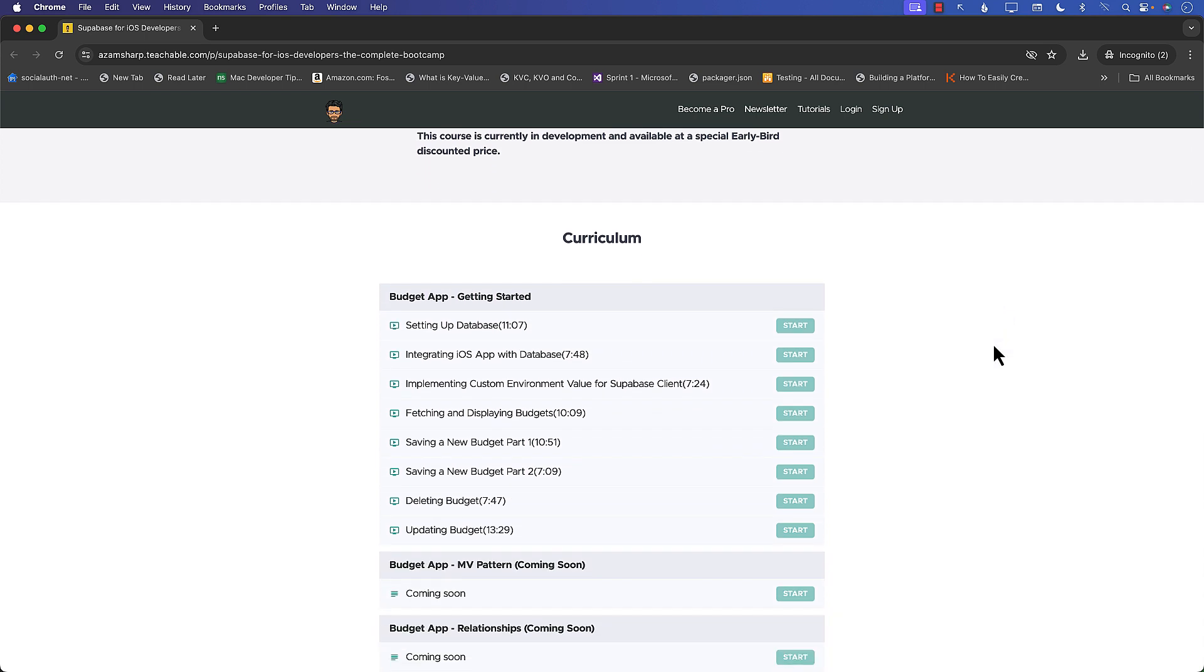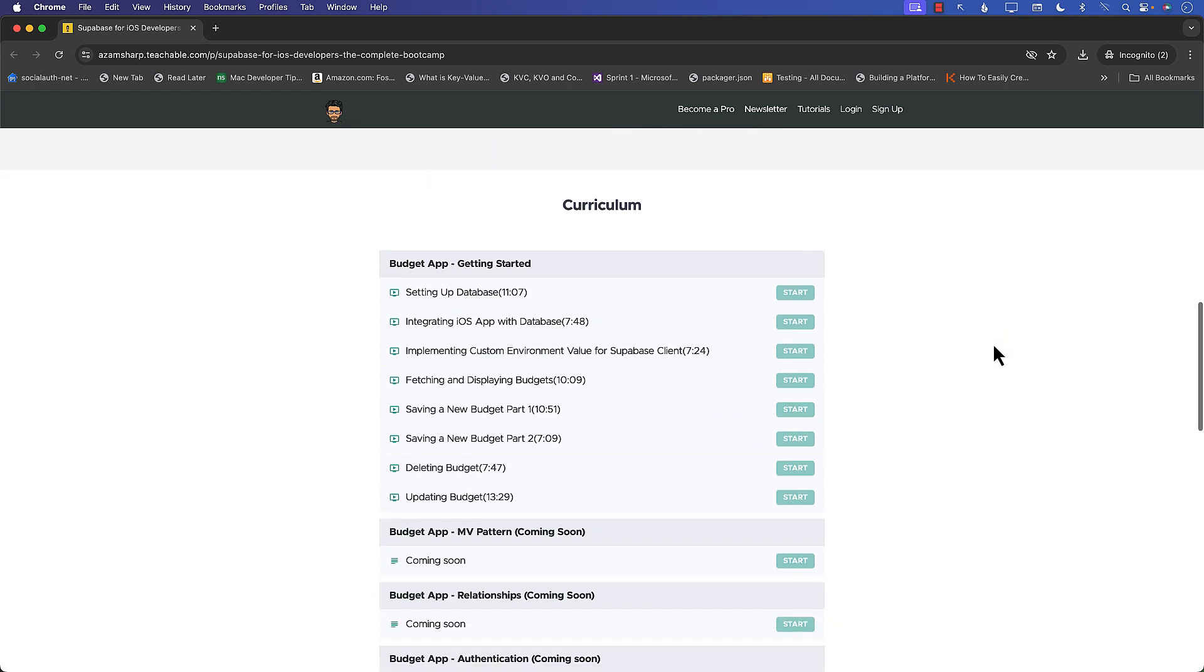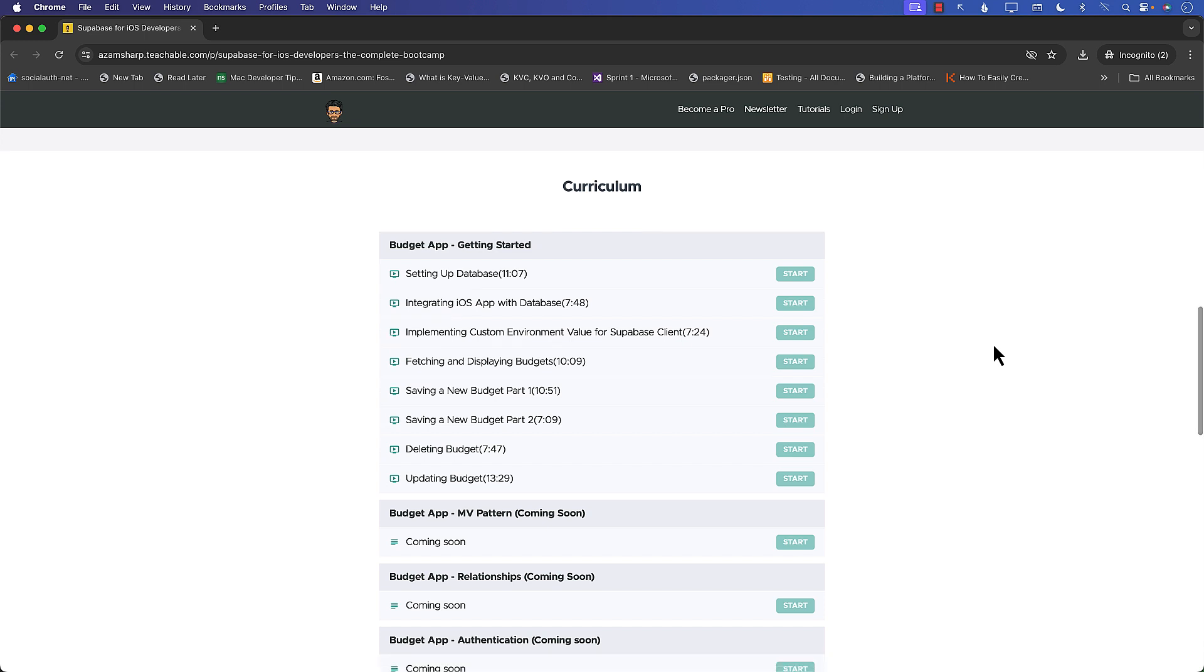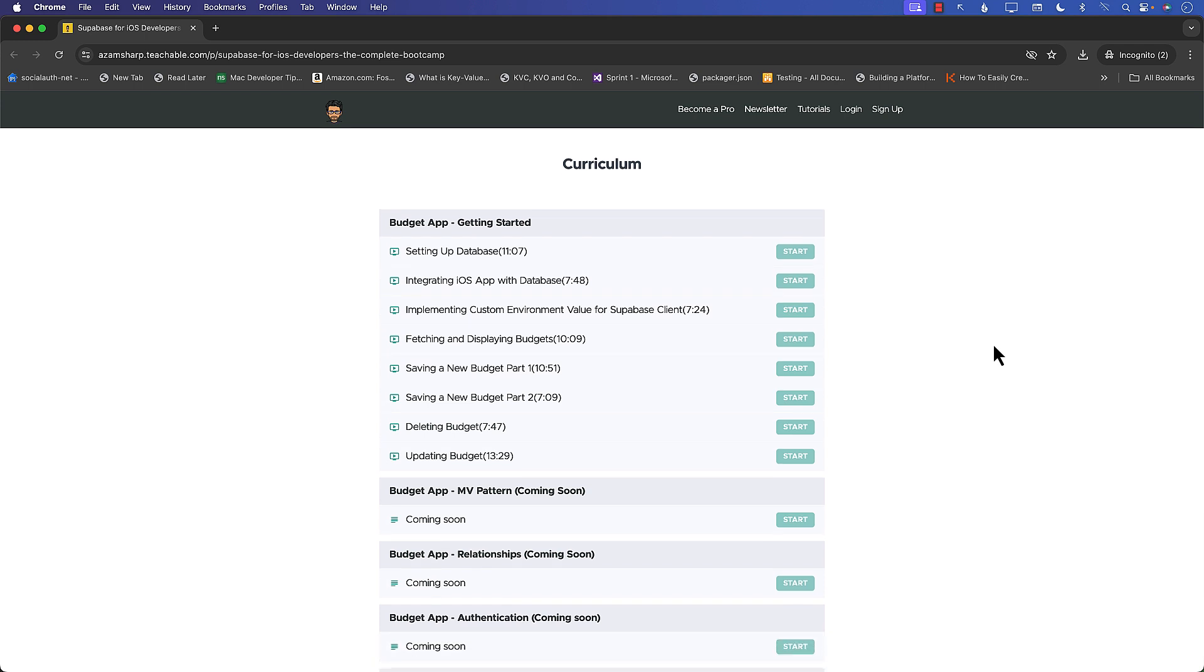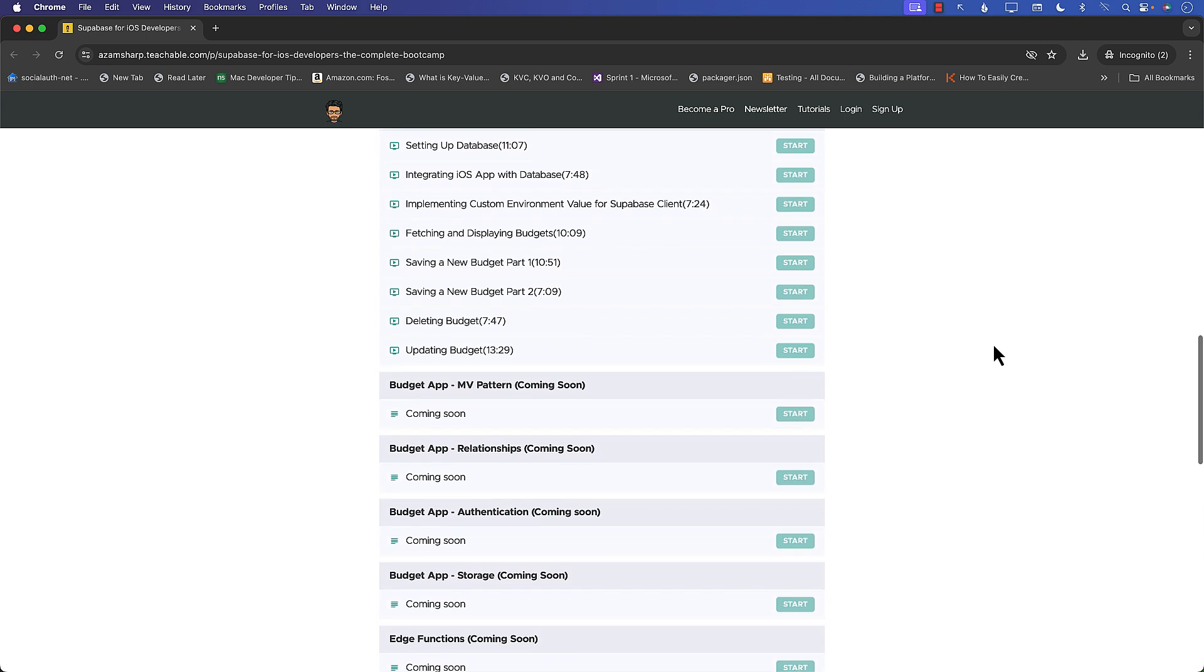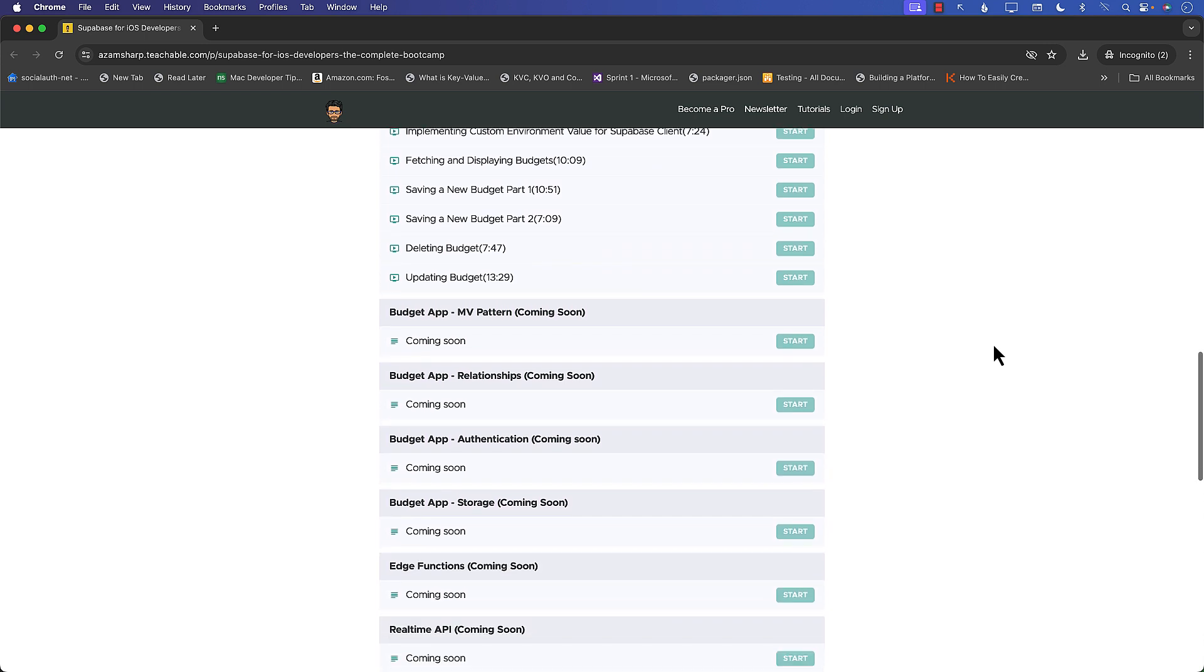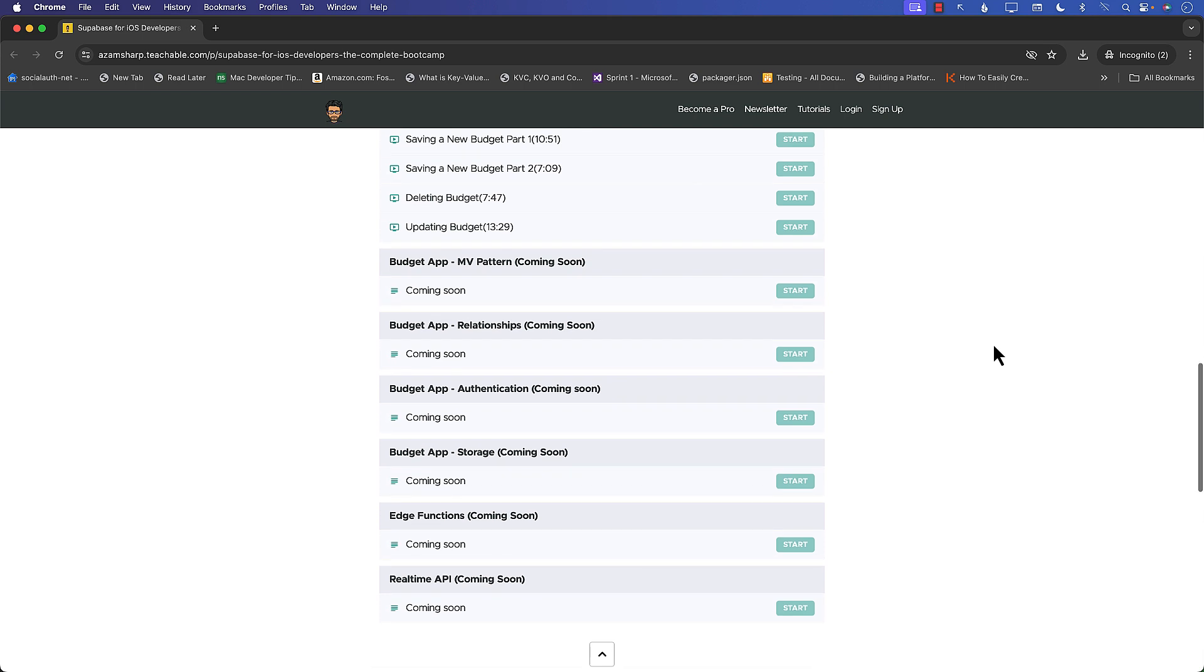So check out all the content that we'll be covering. Keeping in mind that currently the content is being developed, so right now you get access to how to integrate with Supabase database, but eventually we'll be covering MV Pattern, how to integrate MV Pattern, relationships, authentication, storage, edge functions as well as real-time API.